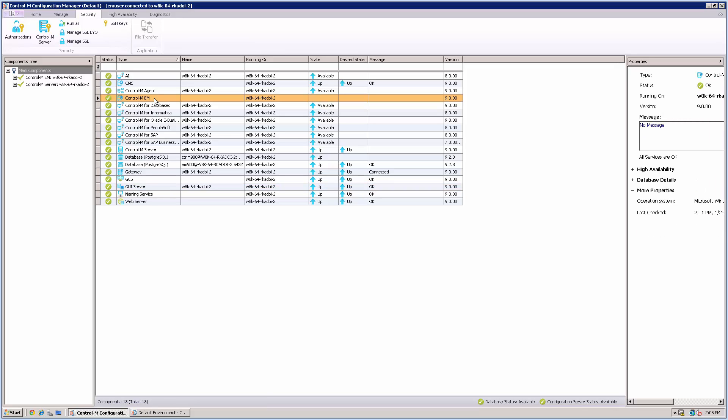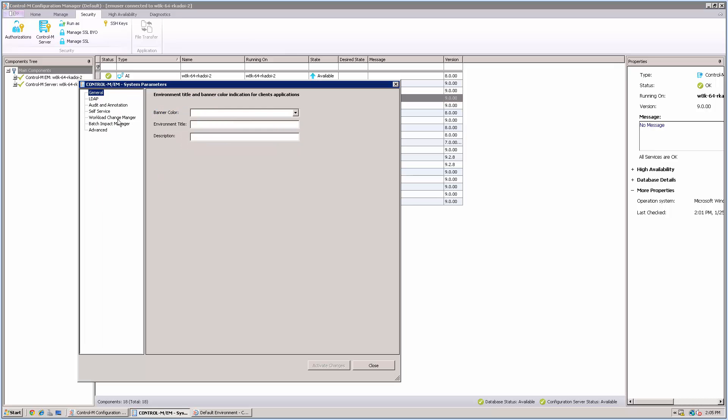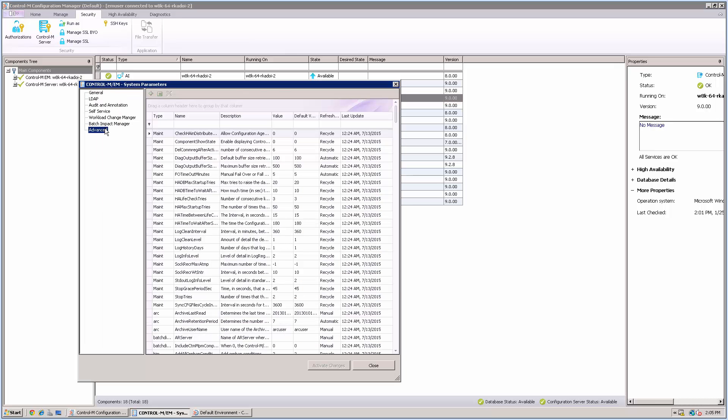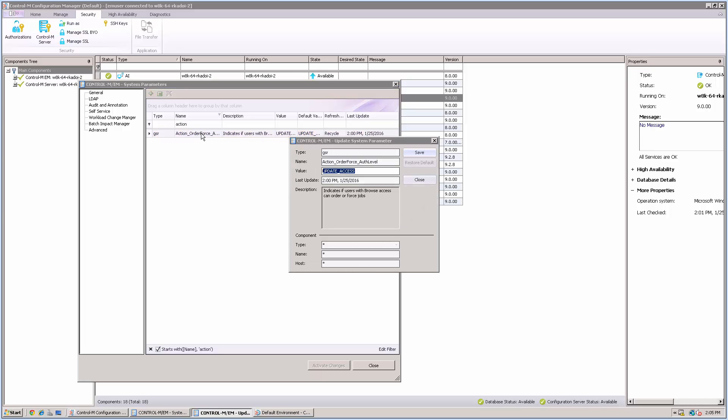From CCM, you right-click Control-M EM Component and then choose System Parameters and then Advanced. From the list of EM System Parameters, you can find Action_OrderForce_AuthLabel System Parameters.